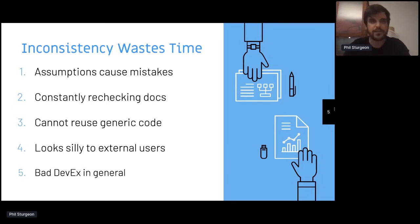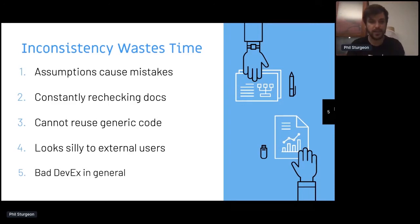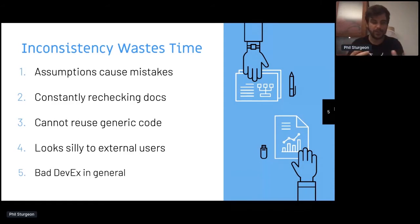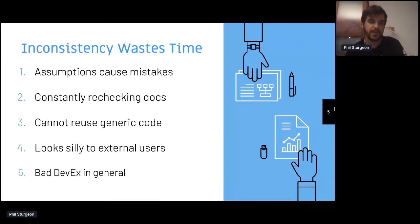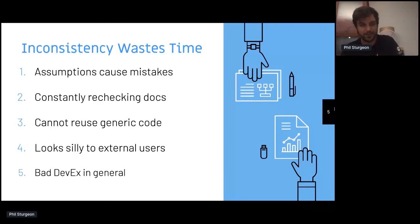Beyond consistency just feeling nice, inconsistency isn't really just about wanting to feel nice. Developers and consumers can make assumptions which cause mistakes. If they're worried about making mistakes or have been burned recently, they're going to constantly be rechecking your documentation, wasting a lot of time. That's time they could have spent successfully integrating with your API and creating products that make you money. They can't reuse generic code between different APIs, so you have to build custom things for every API you integrate with. And it can just look half-assed — five different APIs that all look different leads to a bad developer experience.